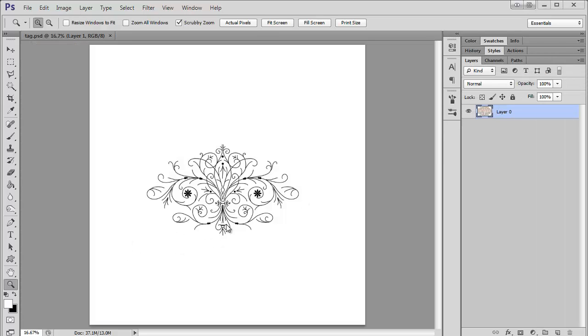So you can see here, I've already pulled in this clipart. I drew this clipart in Illustrator, but you can find lots of great-looking clipart on the internet. I'll leave some links below this tutorial.